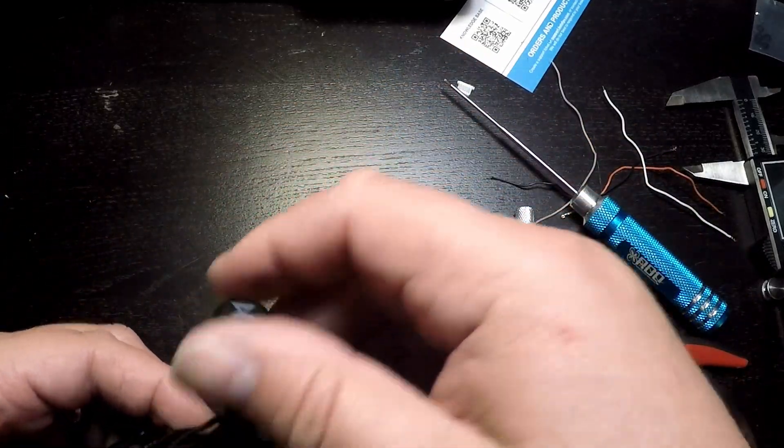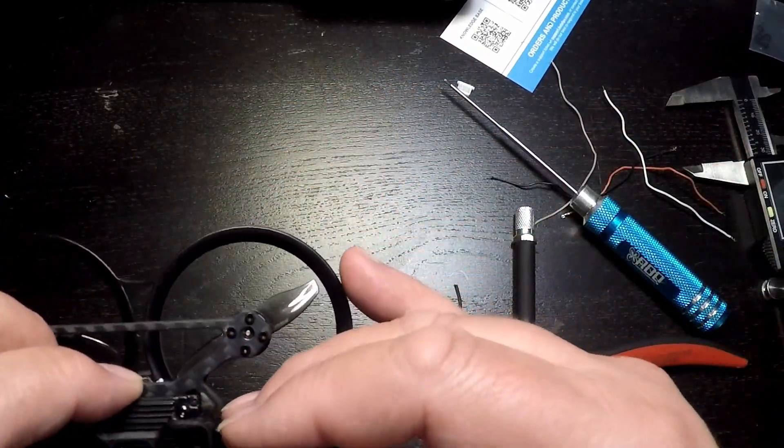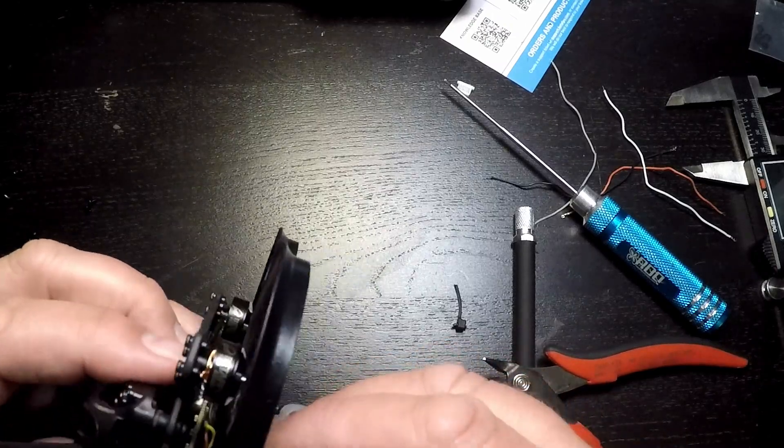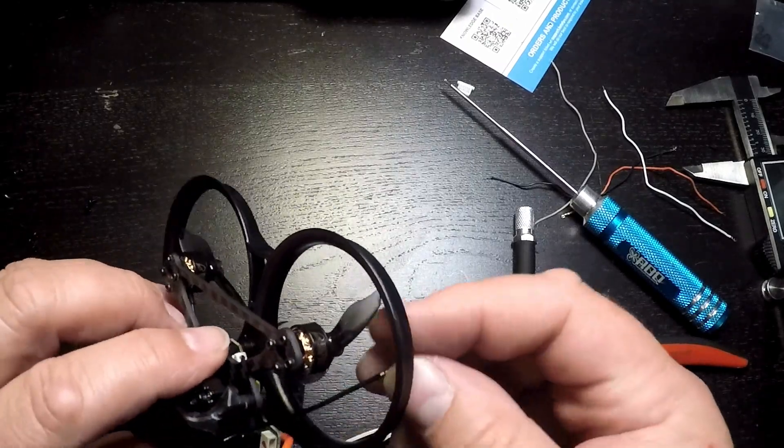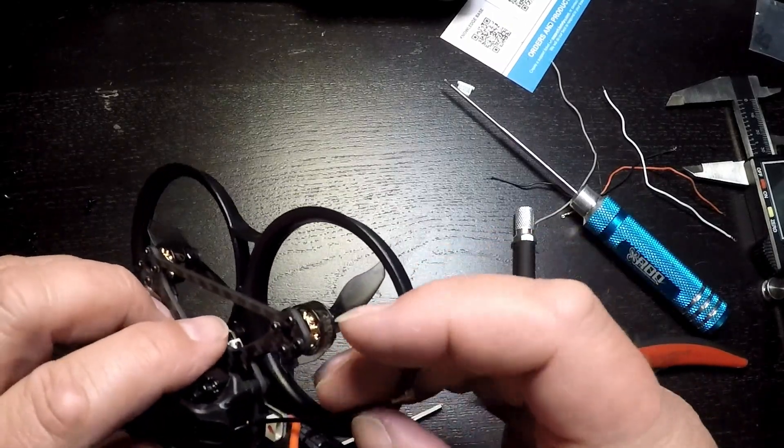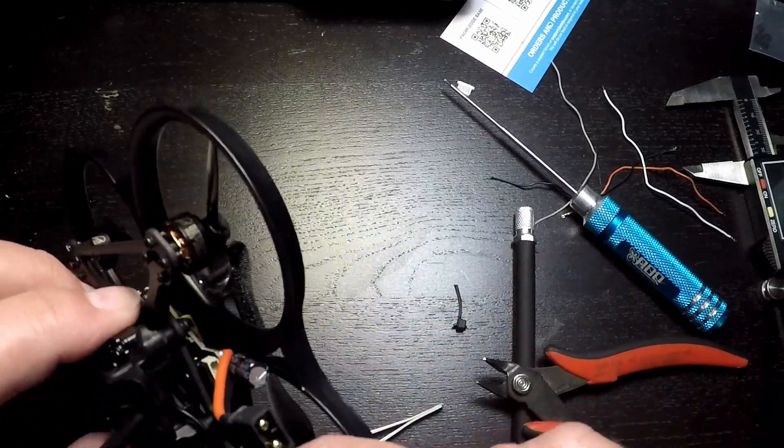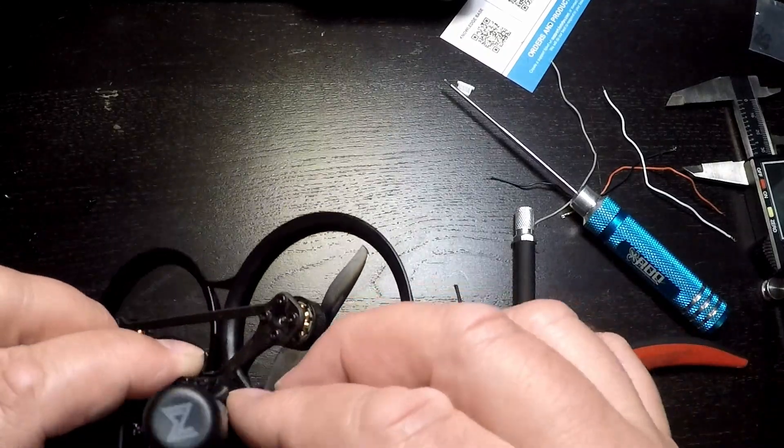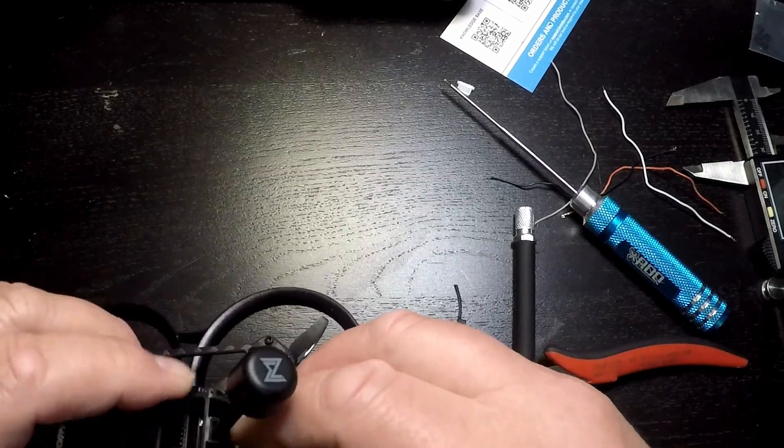So we'll just feed it through. That holds nice and tight in there, that's actually a pretty good fit. And we'll just take the lead, we'll give it a twist or two and get it up on that UFL connector.